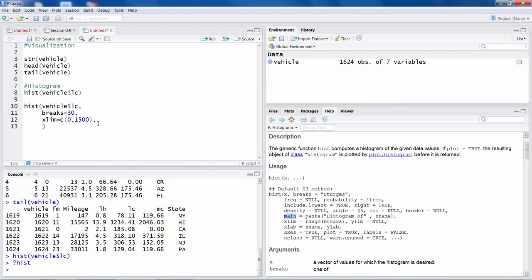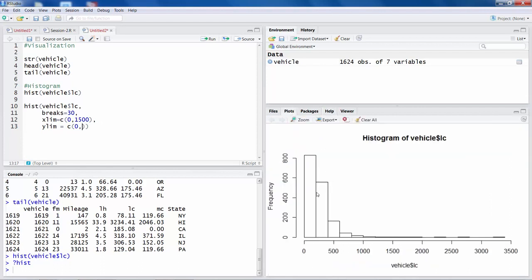And I want to specify YLIM equals C, and again 0 to, so if you go back to plot, so Y axis seems to be actually more than 800, so I would say maybe 1000.